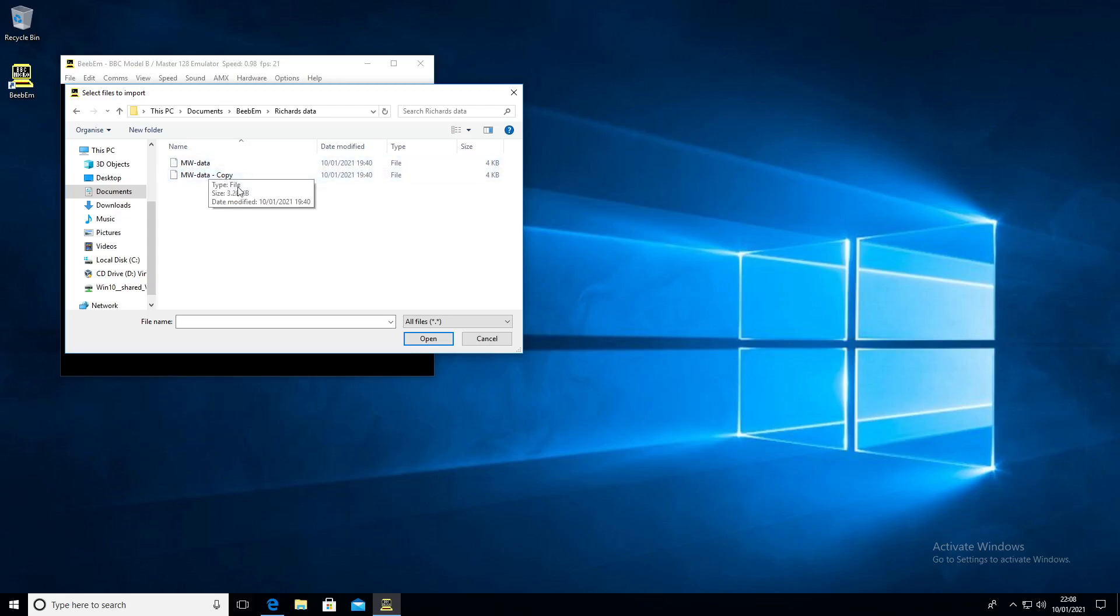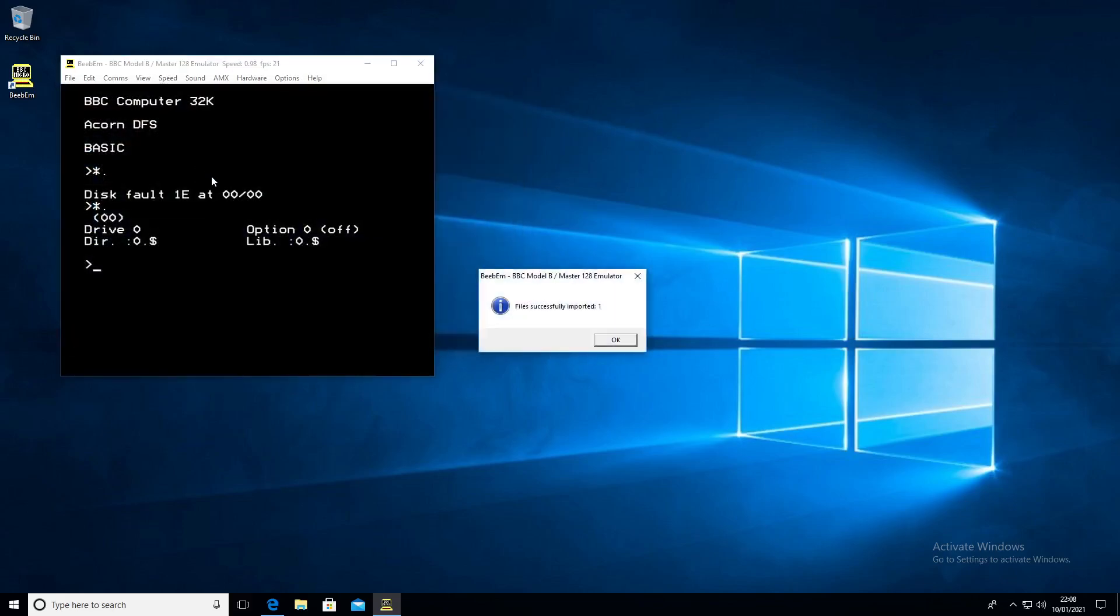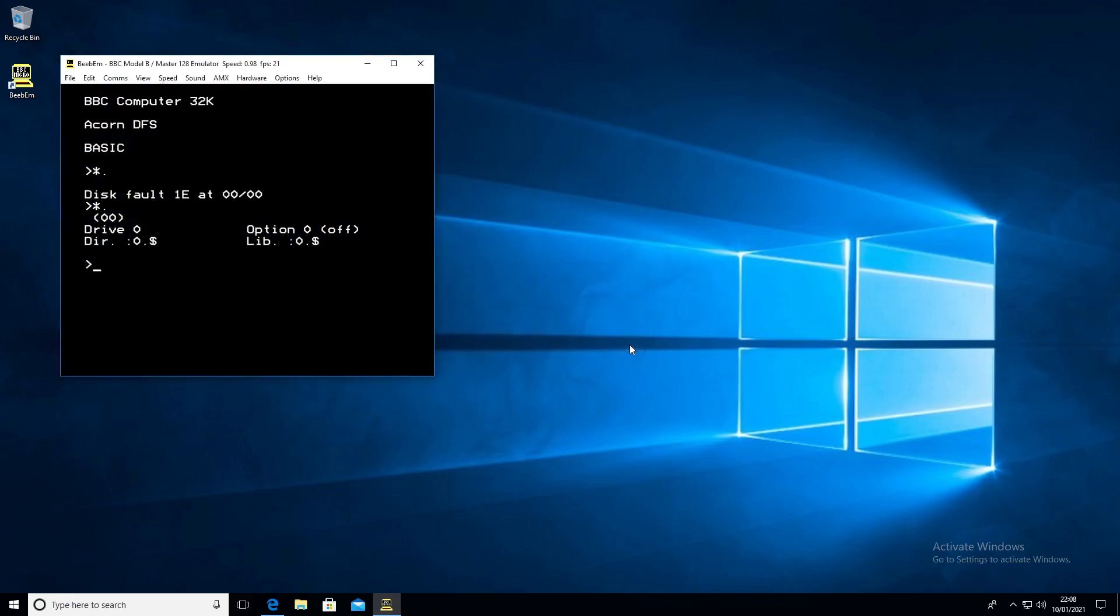I've got two files. They're both the same, just a spare copy. You double-click that. It's successfully imported. If you catalog the disk now, you see the data file there.